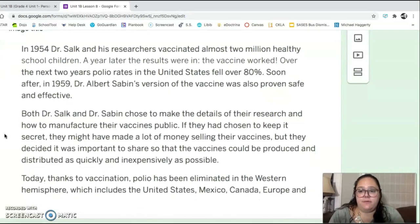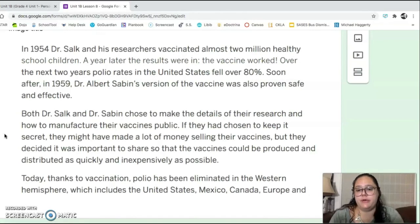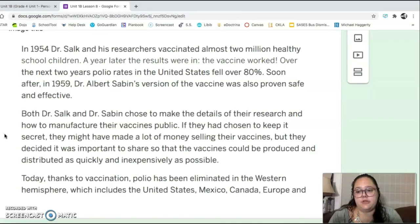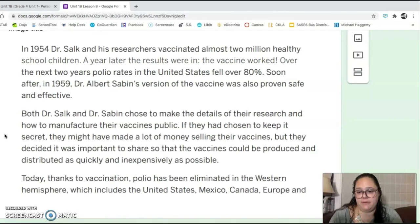In 1954, Dr. Salk and his researchers vaccinated almost 2 million healthy school children. A year later, the results were in — the vaccine worked. Over the next two years, polio rates in the United States fell over 80%. Soon after, in 1959, Dr. Albert Sabin's version of the vaccine was also proven safe and effective.